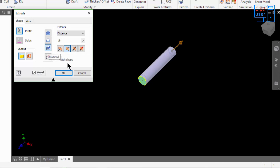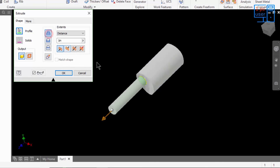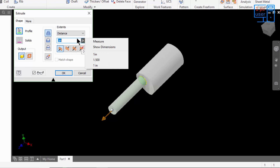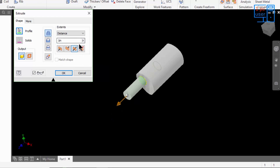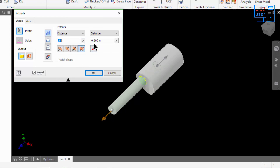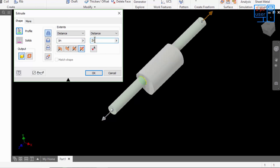Now I will use Join and set a value for the extrusion. This is much better. So this is how you can use the extrude command with join, cut, and intersect operations.